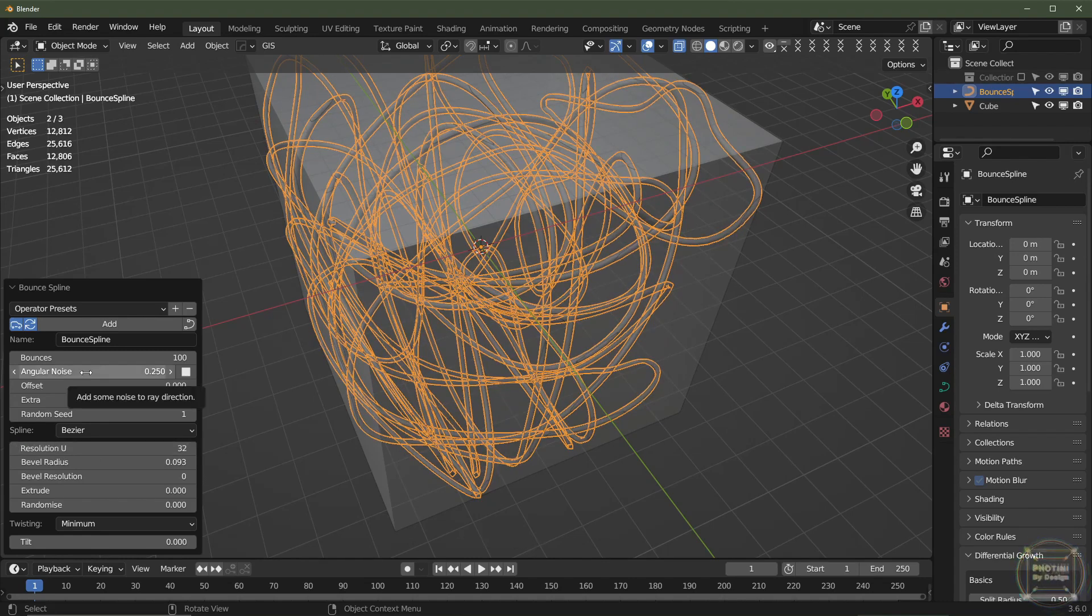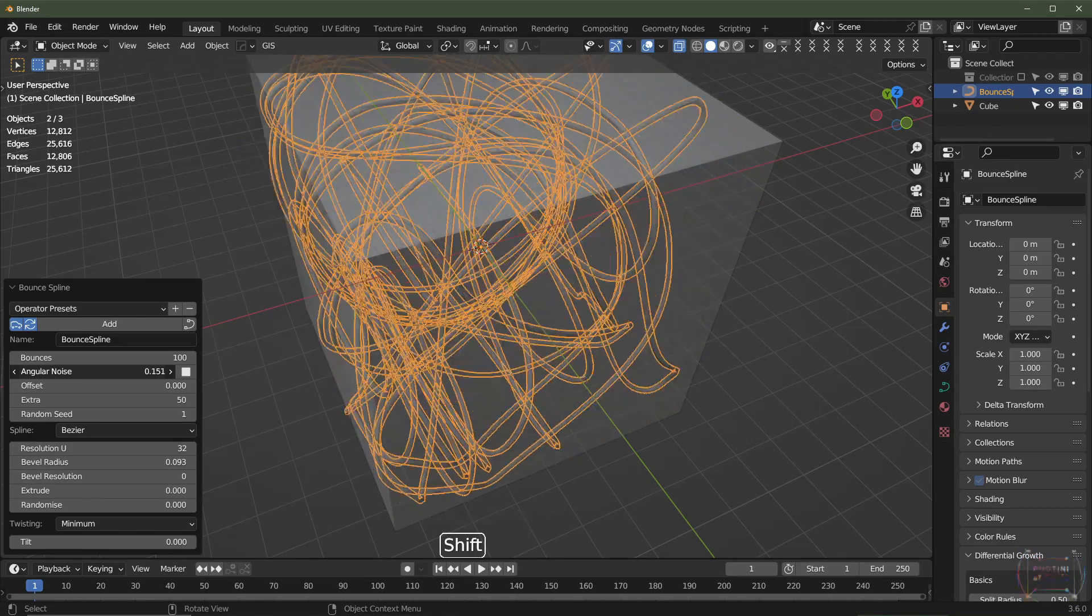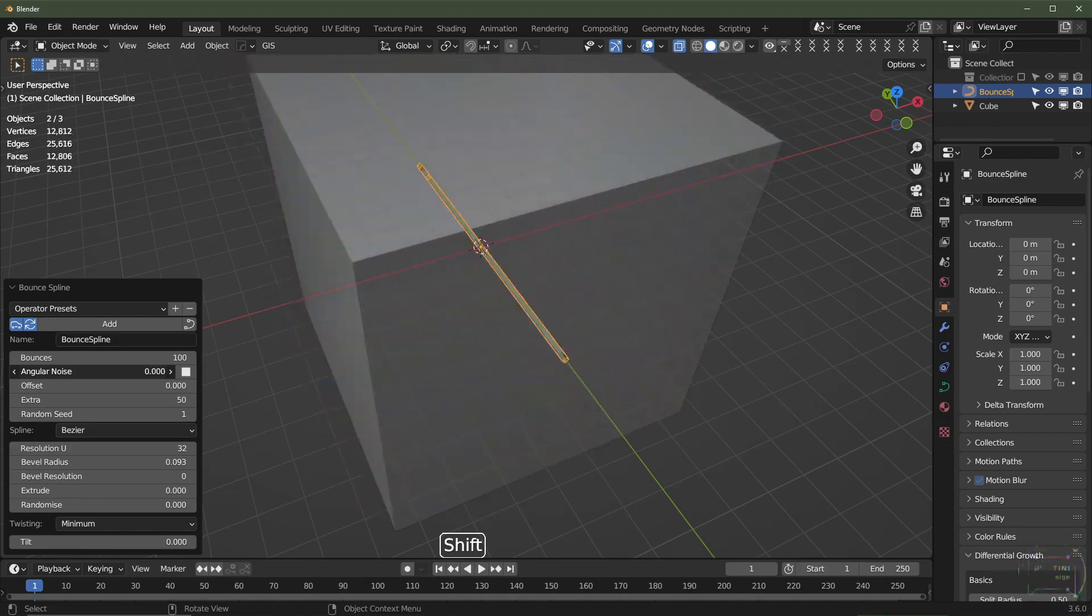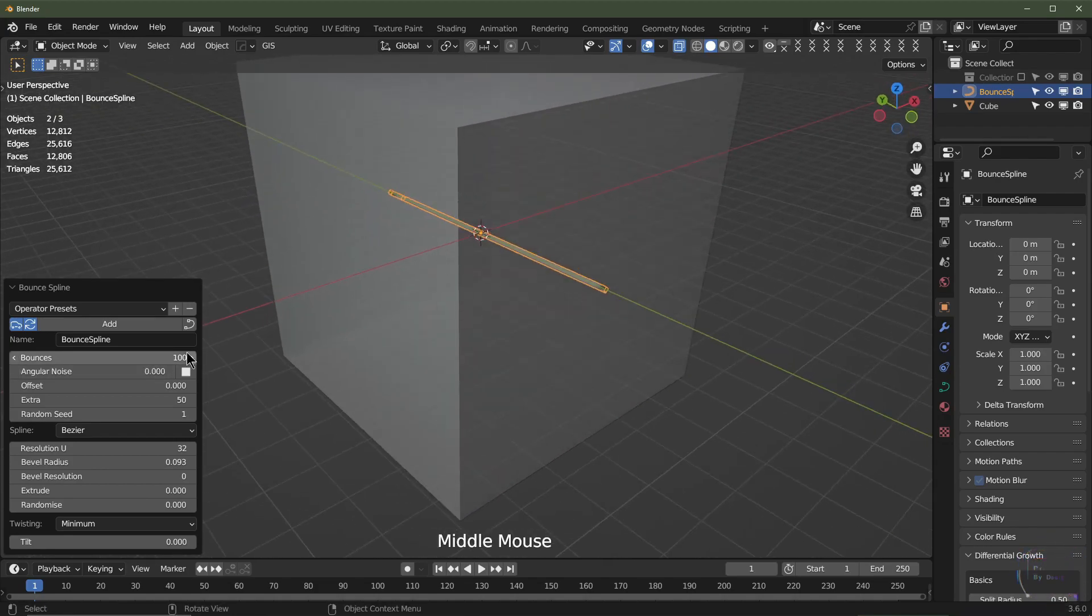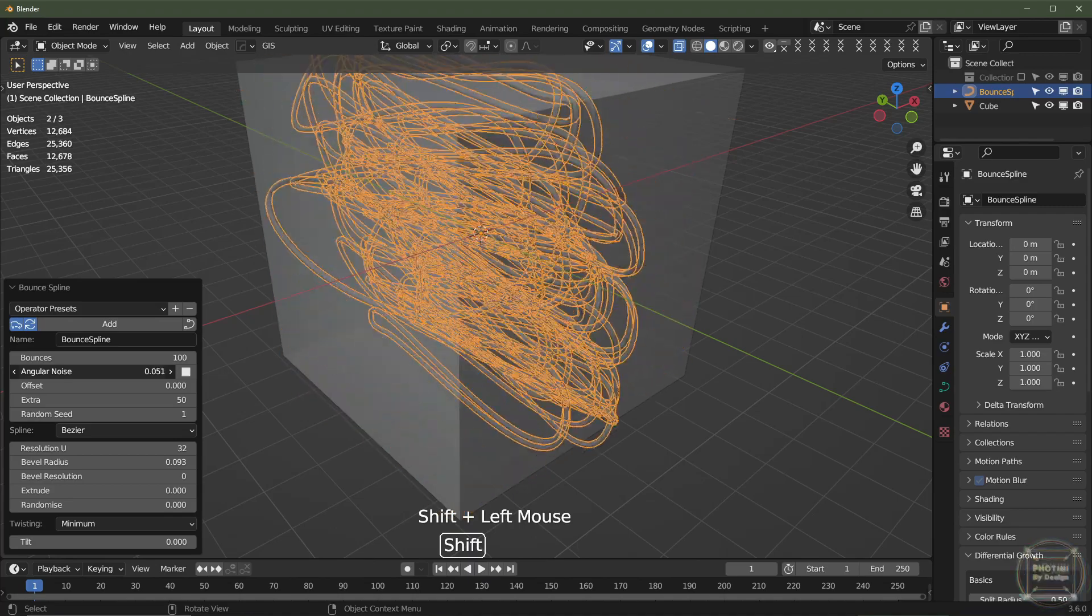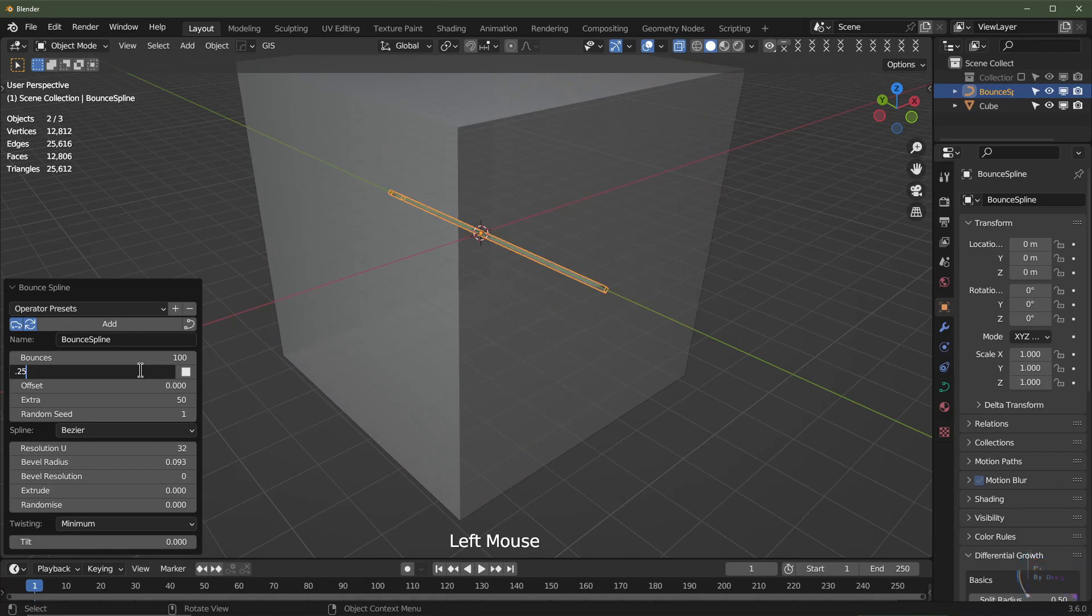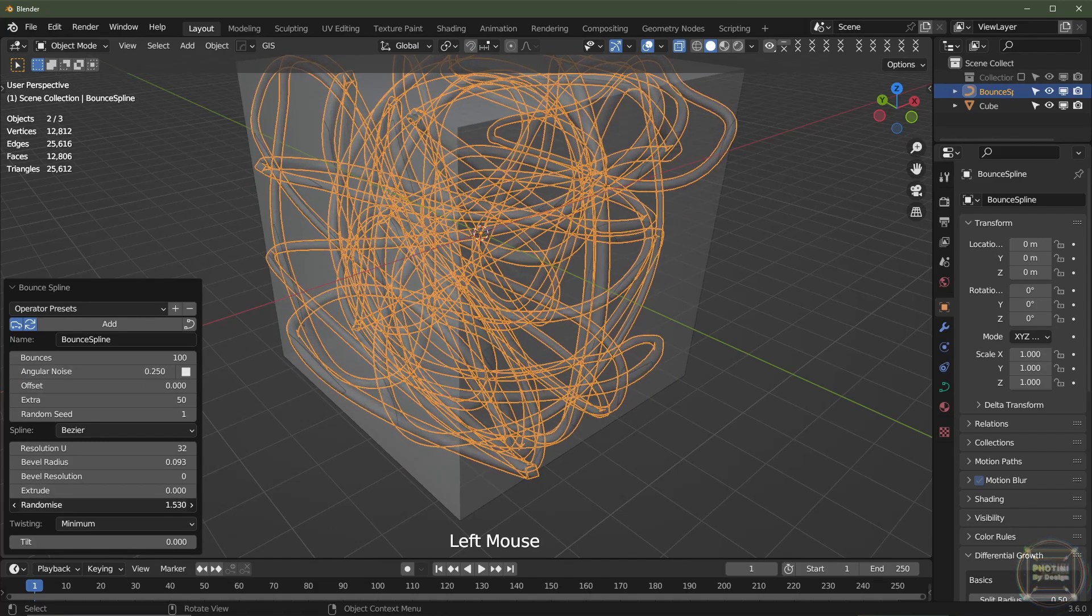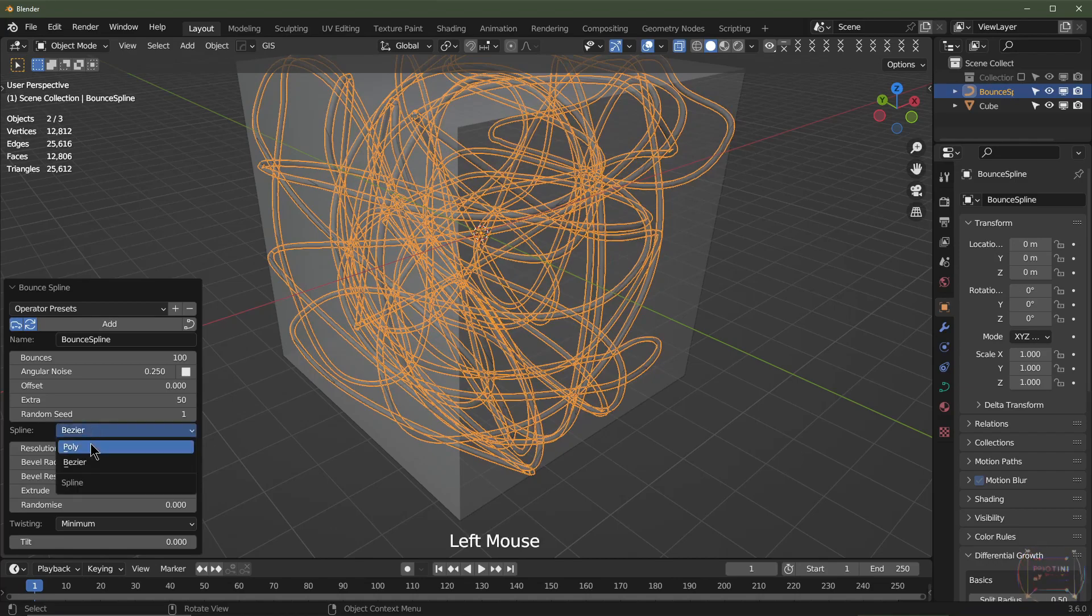Angular noise. So that's how much noise determines the angle of the actual bounces themselves. So if you turn that down to zero, obviously there's no angle. You turn it up, there's going to be more angle. And then I think the default value was 0.25. Randomize again, that's the thickness of the curves.